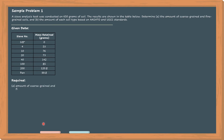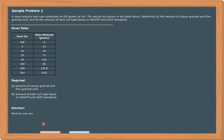Required: letter A, as the problem has stated, we are required to determine the amount of coarse-grained and fine-grained soils, and letter B, amount of each soil type based on AASHTO and USCS standards. A particle size analysis is solved using a tabular format, so let's draw a table to solve this problem.